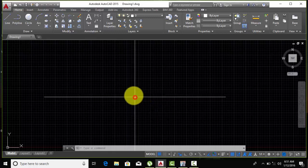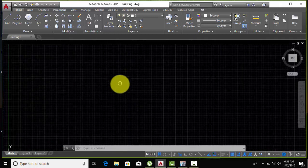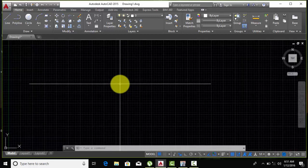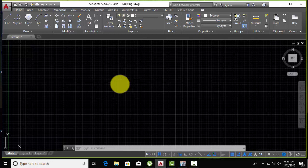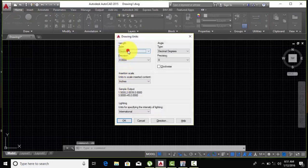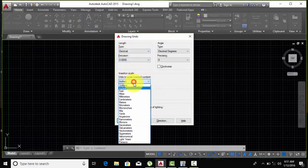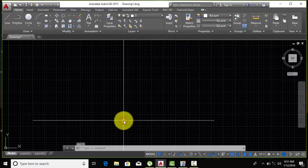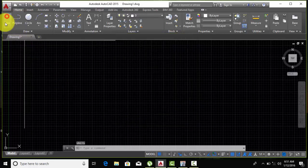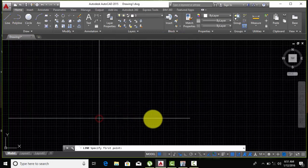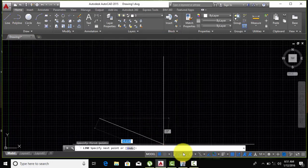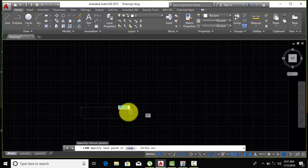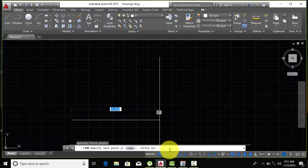First of all, when you are in AutoCAD and you want to draw the plan, just type UN and press Enter to change your units. I want meters, so select meters. After this, just take a plan and start drawing.